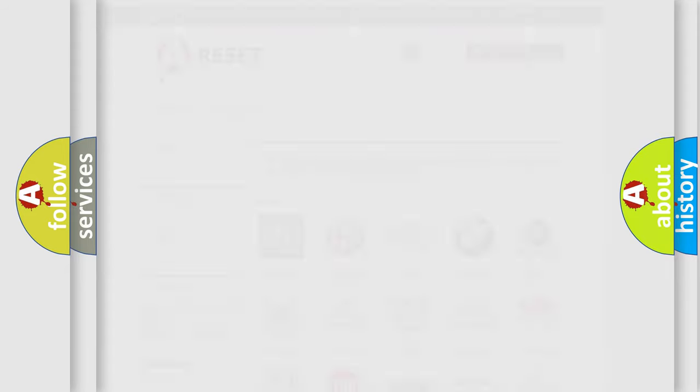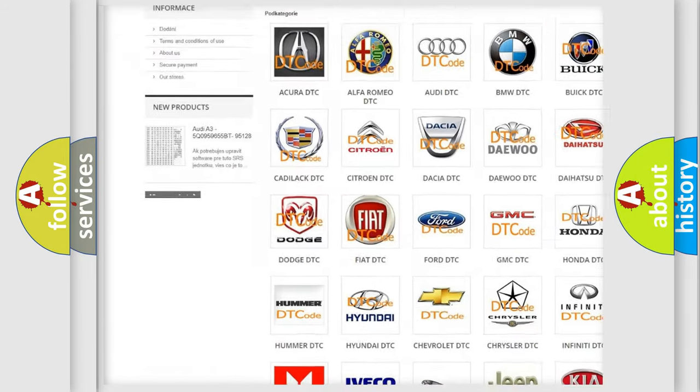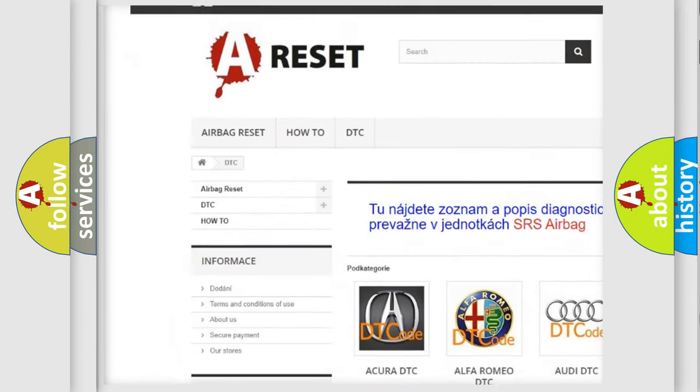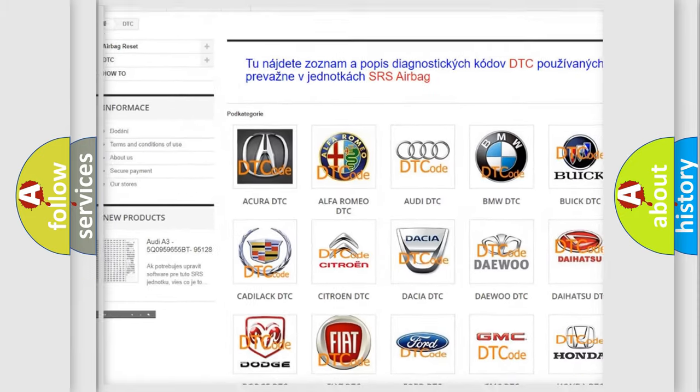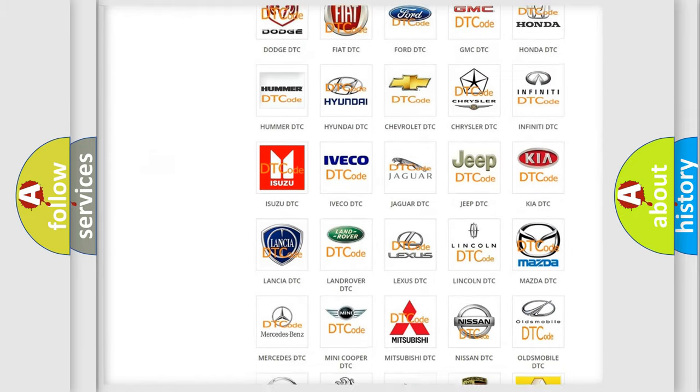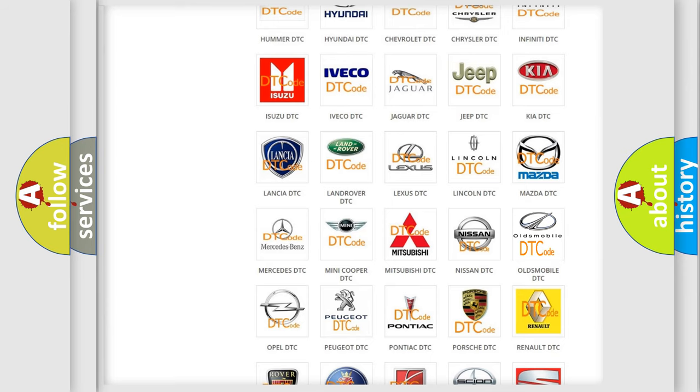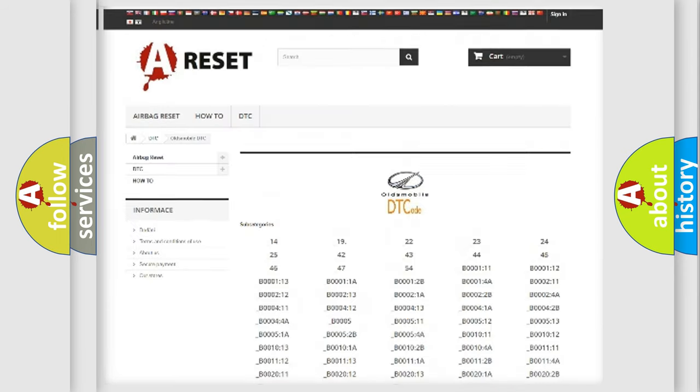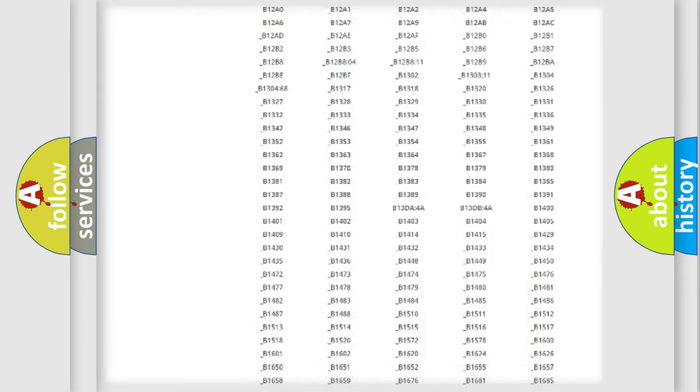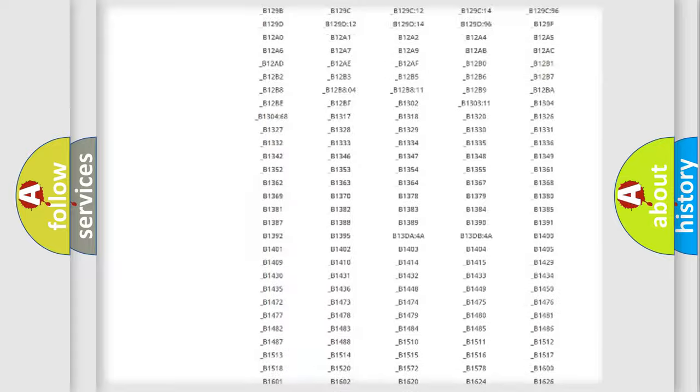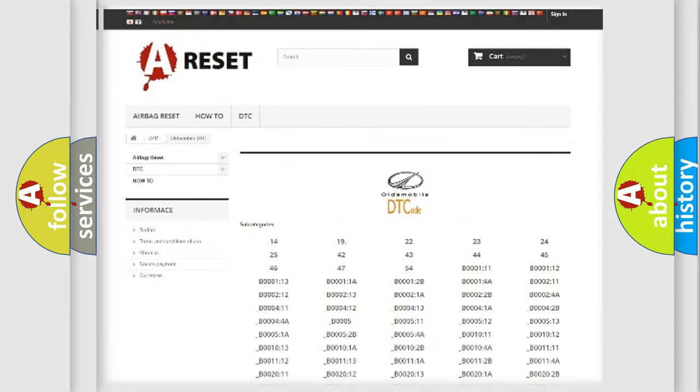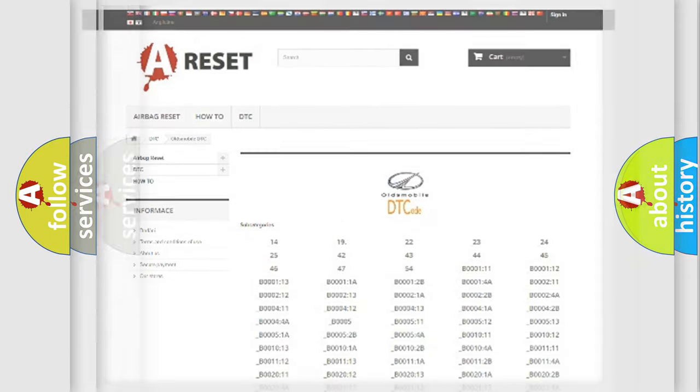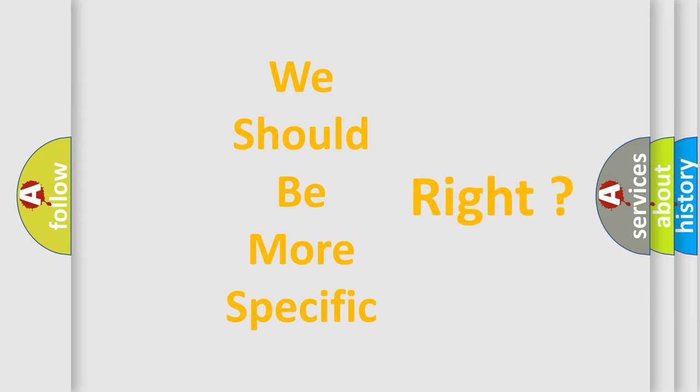Our website airbagreset.sk produces useful videos for you. You do not have to go through the OBD2 protocol anymore to know how to troubleshoot any car breakdown. You will find all the diagnostic codes that can be diagnosed in Oldsmobile vehicles, and also many other useful things. The following demonstration will help you look into the world of software for car control units.